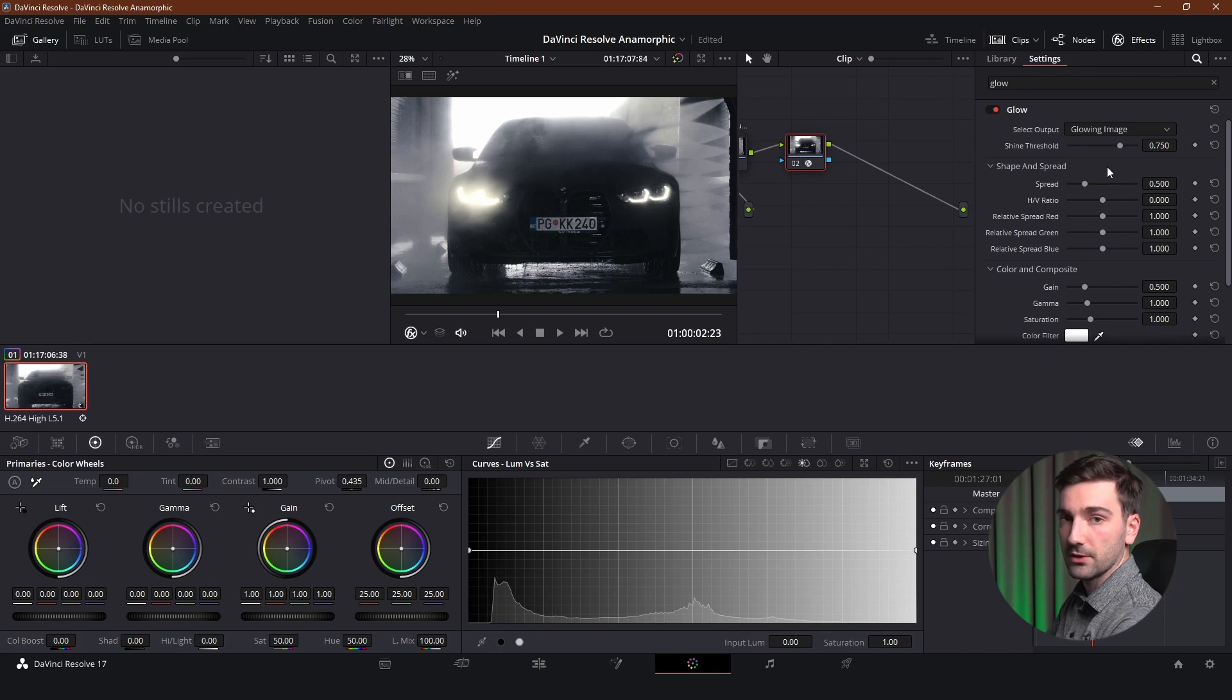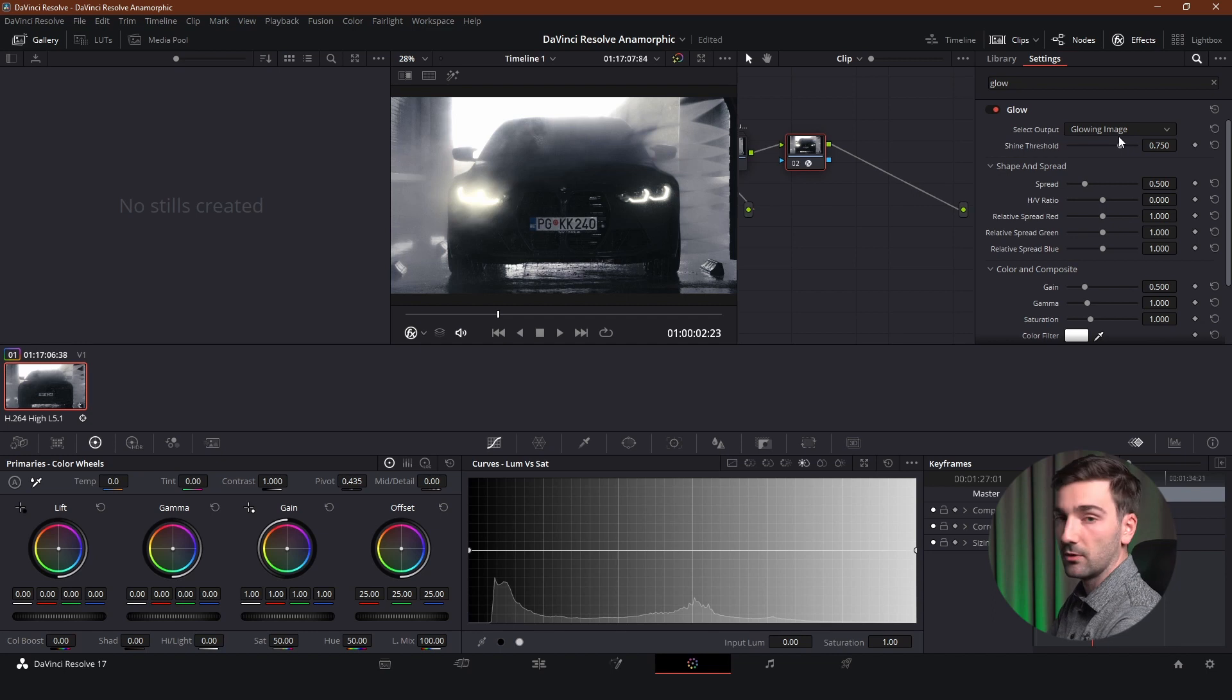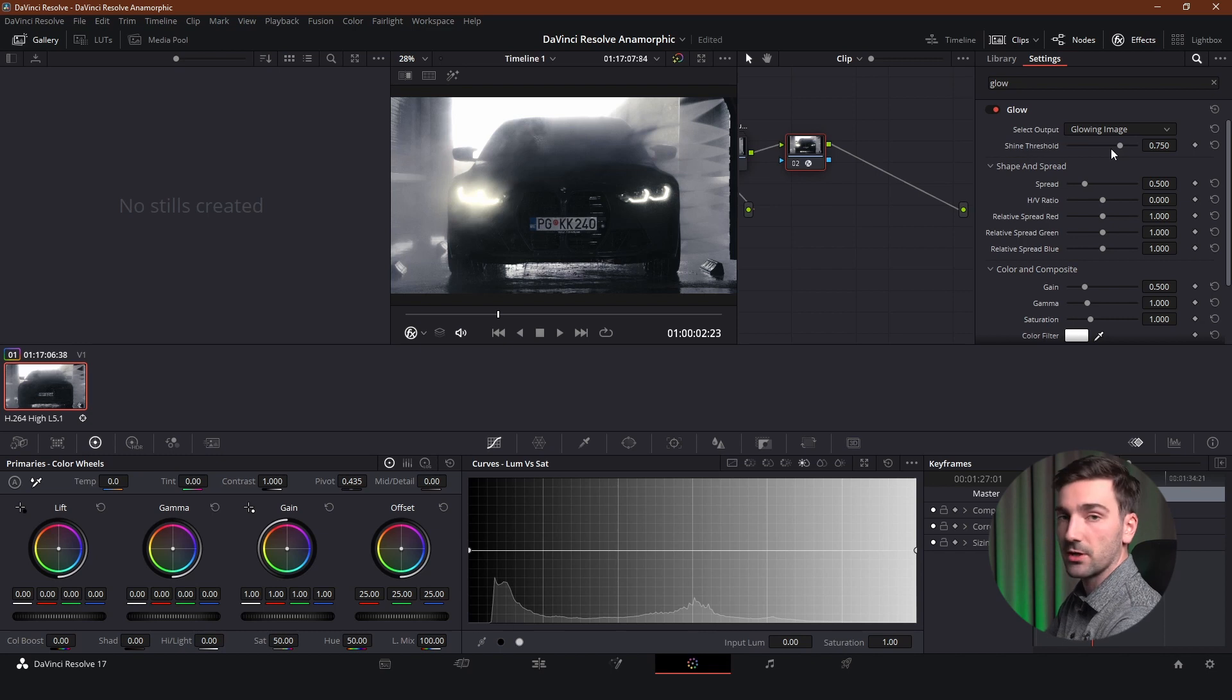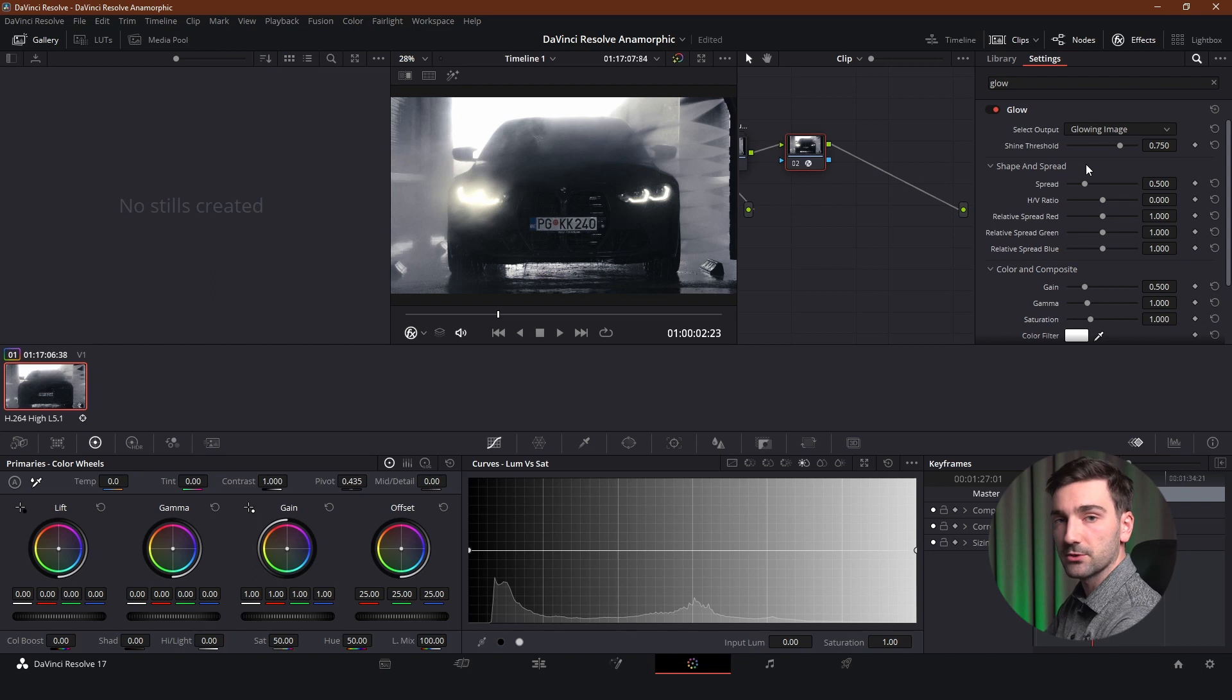Now we're going to adjust the settings. And the first setting that we get is the select output and we want to always have it on glowing image. You do not touch this setting. The second setting is the shine threshold.